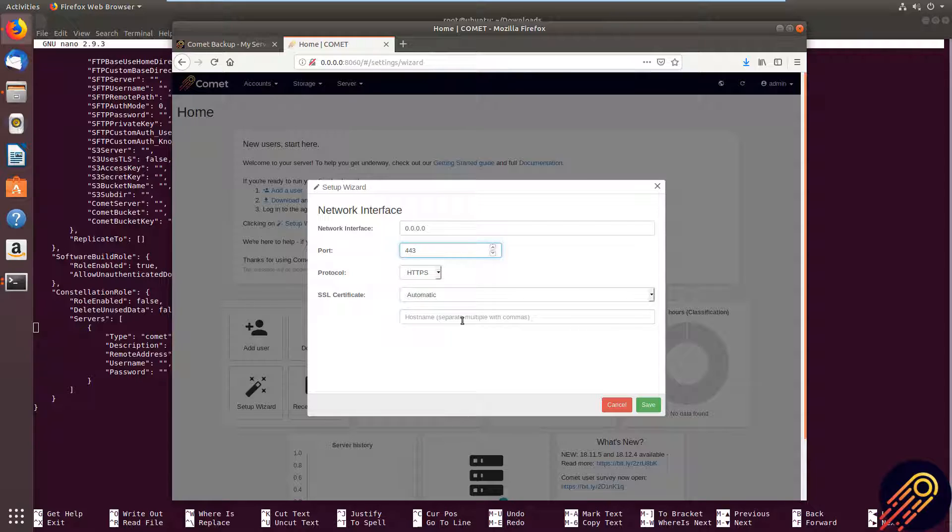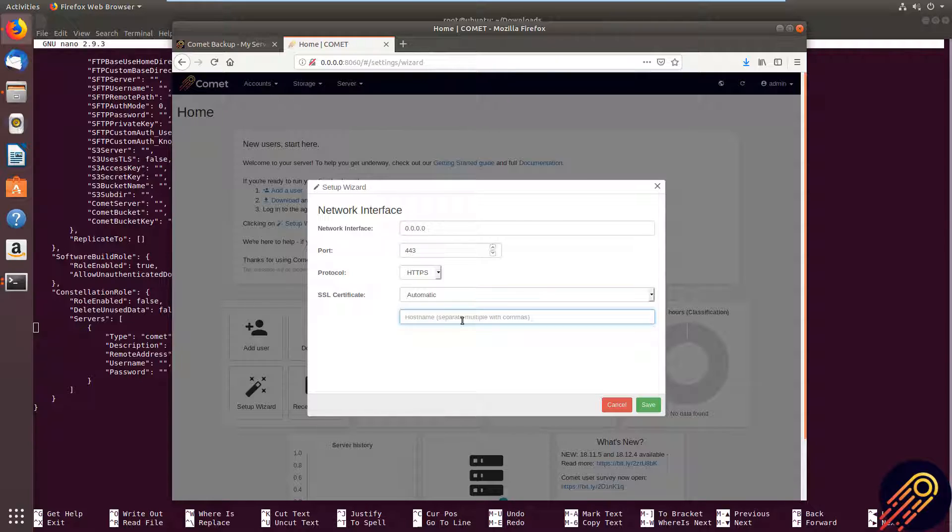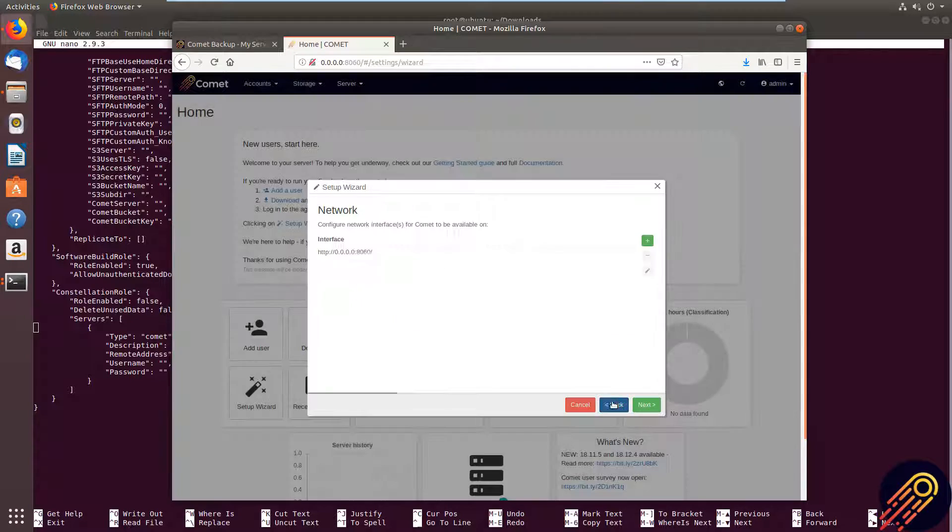And what that will do is we are integrated with Let's Encrypt. So Comet will automatically grab an SSL certificate from Let's Encrypt. And when that needs to be updated, it will also automatically be updated. So there's no need to worry about your SSL. Very easy.